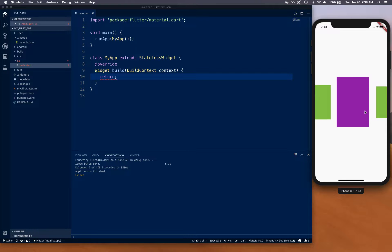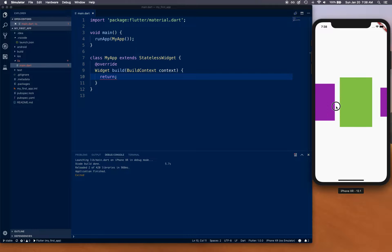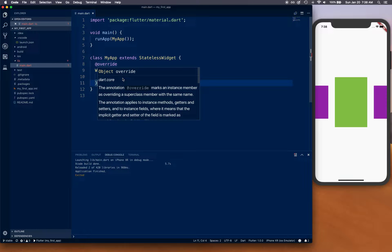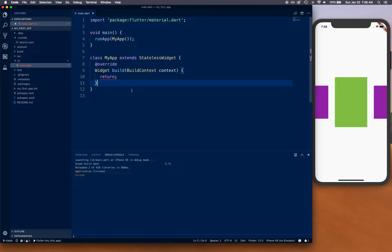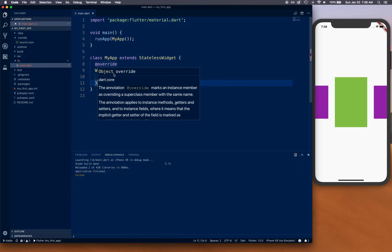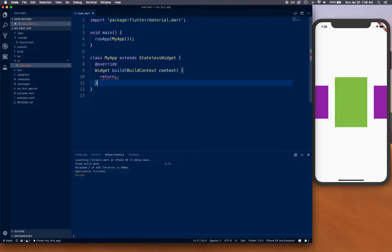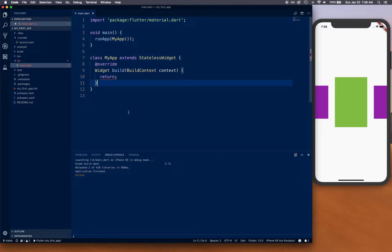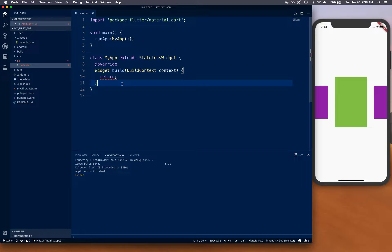That's what we're going to be building today. For this video, we are going to be creating a MaterialApp as part of my app, and then we're going to create this carousel as a widget — a separate file — and include that inside the app.